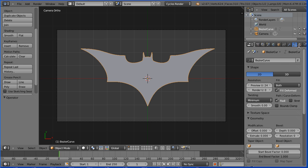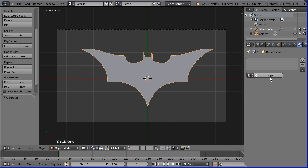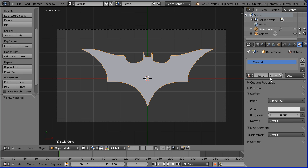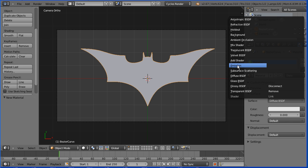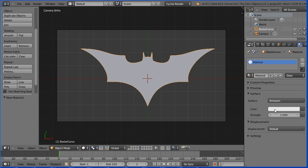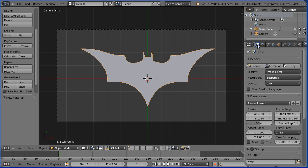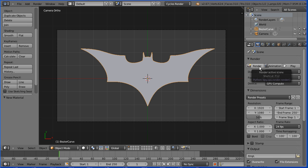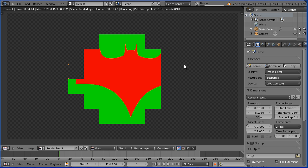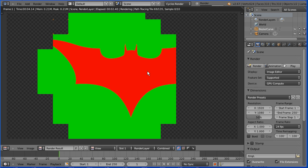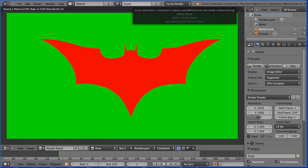Drag to make the properties window wider. Click the material button. Click the add new material button. Change the surface to emission. Click the color — drag to make the green 0 and the blue 0 to give us a red. Click the render button. Change the device to GPU compute if you have a compatible graphics card. Click render, and we get a red logo on a green background.